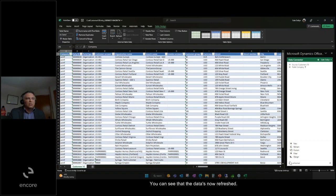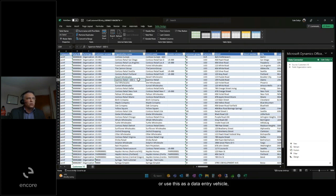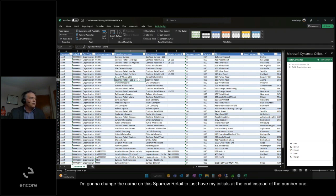You can see that the data is now refreshed. If I wanted to do an edit on one of these customer names or use this as a data entry vehicle, you can.